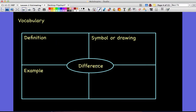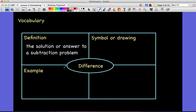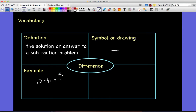The difference is the solution or answer to a subtraction problem — much like the sum, except now it's a subtraction problem. For example, 10 minus 6 equals 4; 4 would be the difference. The subtraction sign doesn't mean difference — it tells us we need to subtract — but 4 is actually the difference.